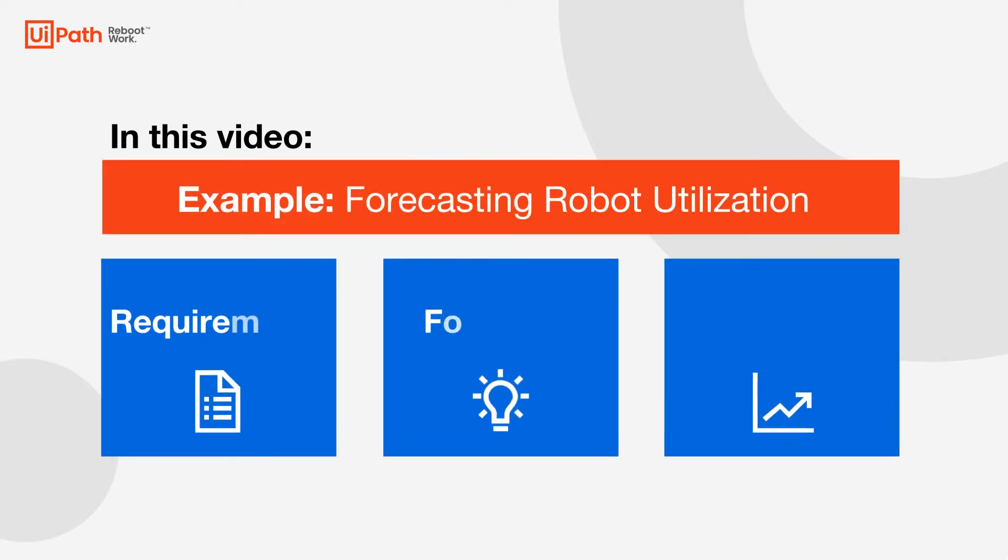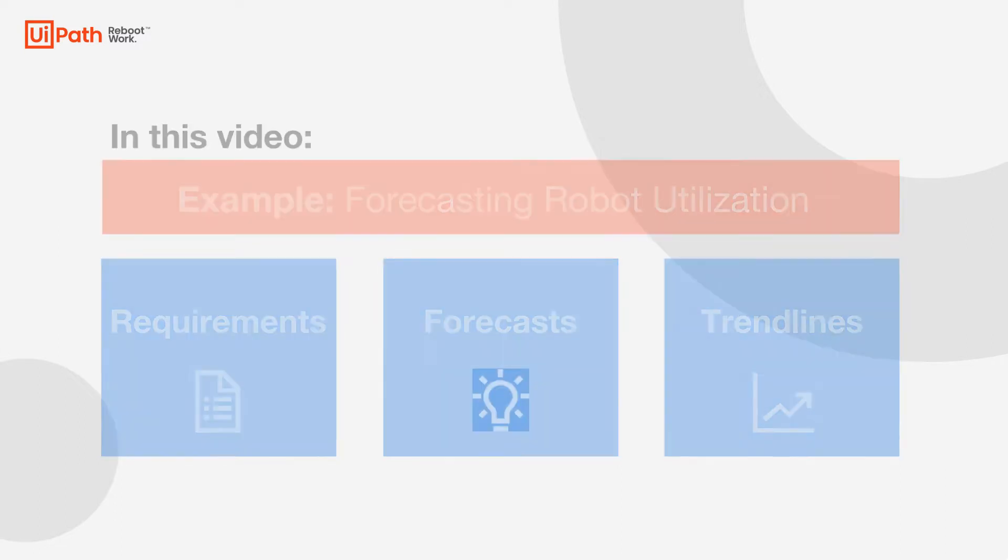Welcome to forecasting and adding trend lines to a visualization. My name is Ajay Salzberg and I'll be walking you through this demo today.